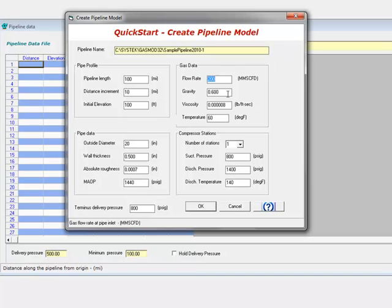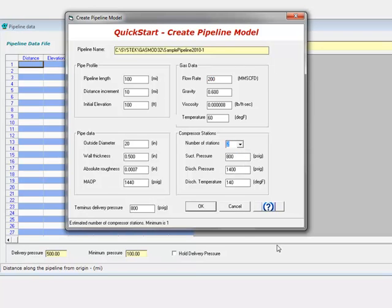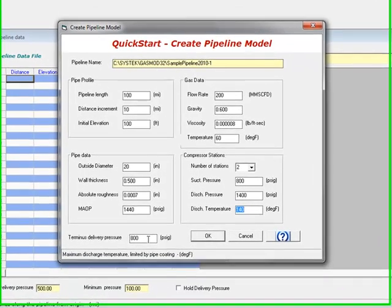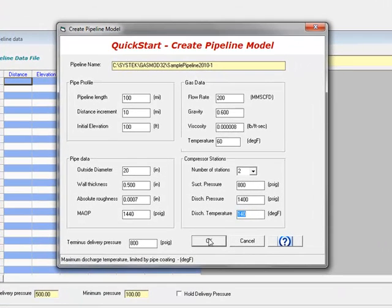This gravity and viscosity. Assume the inlet temperature of the gas is at 60 degrees. And let's say we have two compressor stations with a minimum suction pressure of 800 and a discharge pressure of 1,400. And we'll limit the discharge temperature to 140. The terminus delivery pressure would be 800. We click OK.